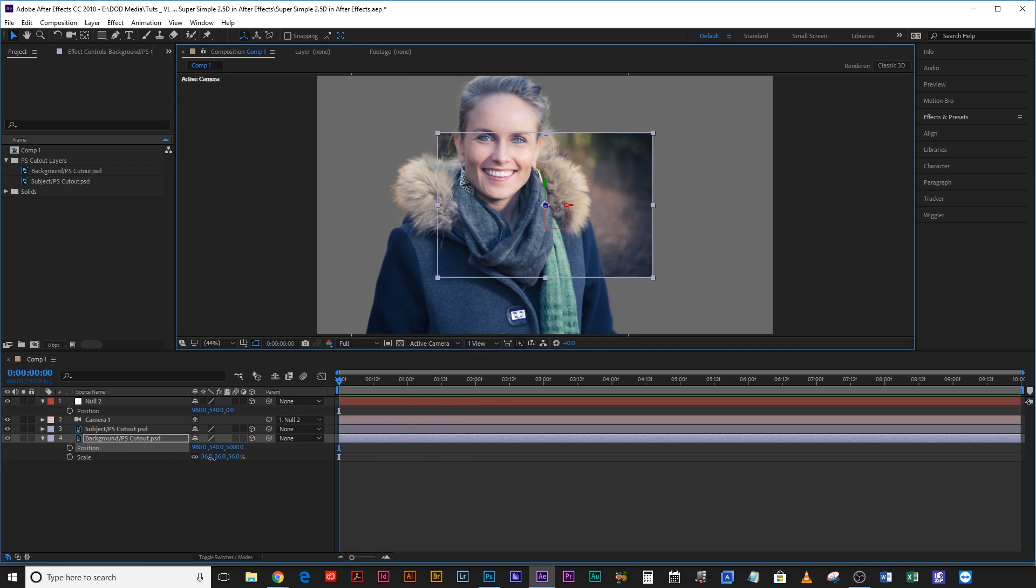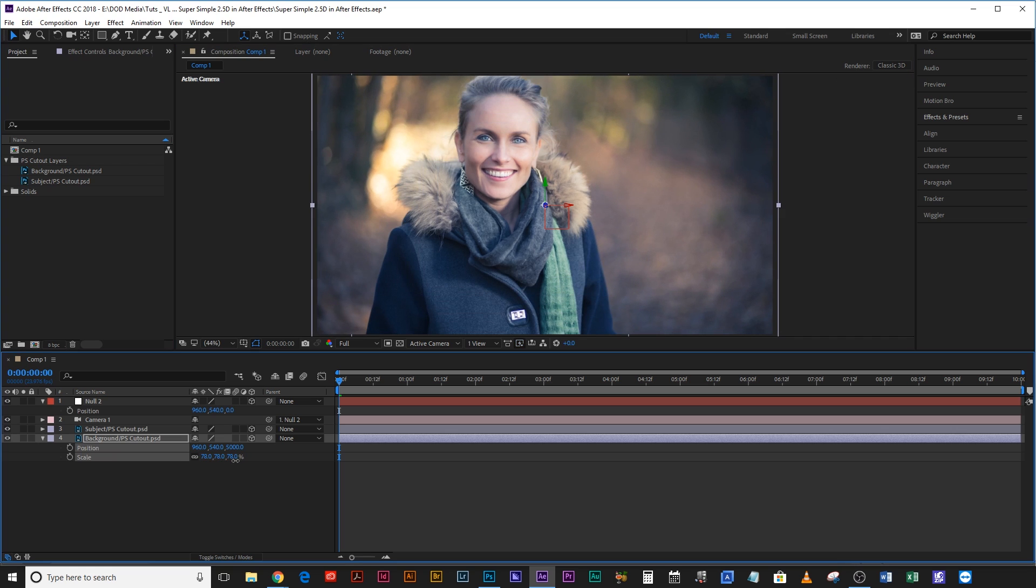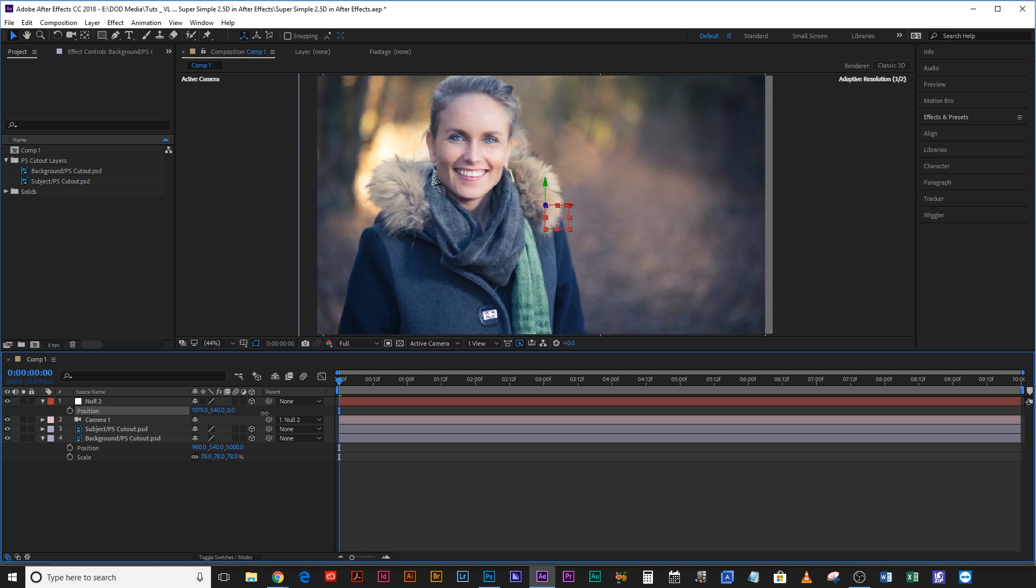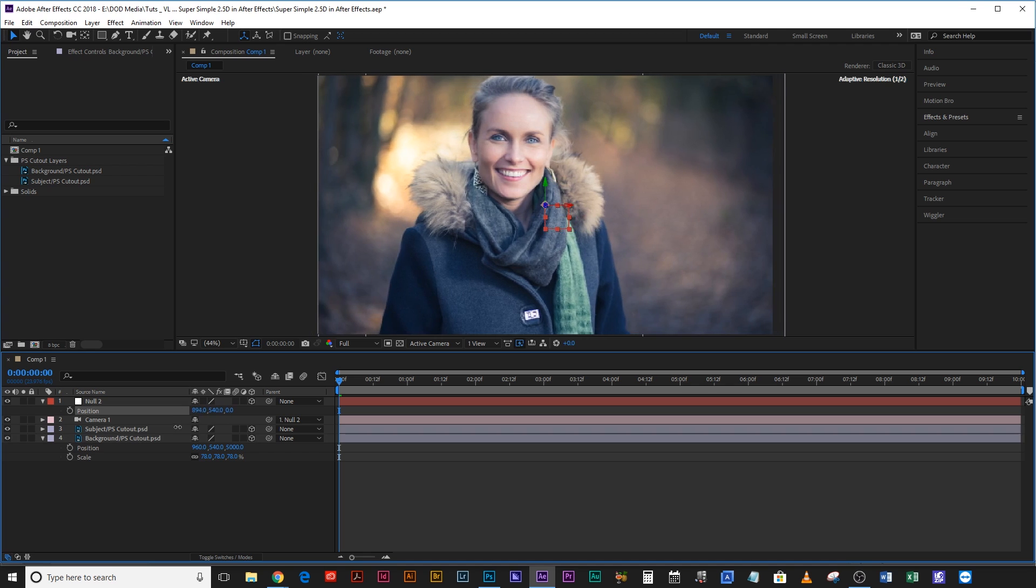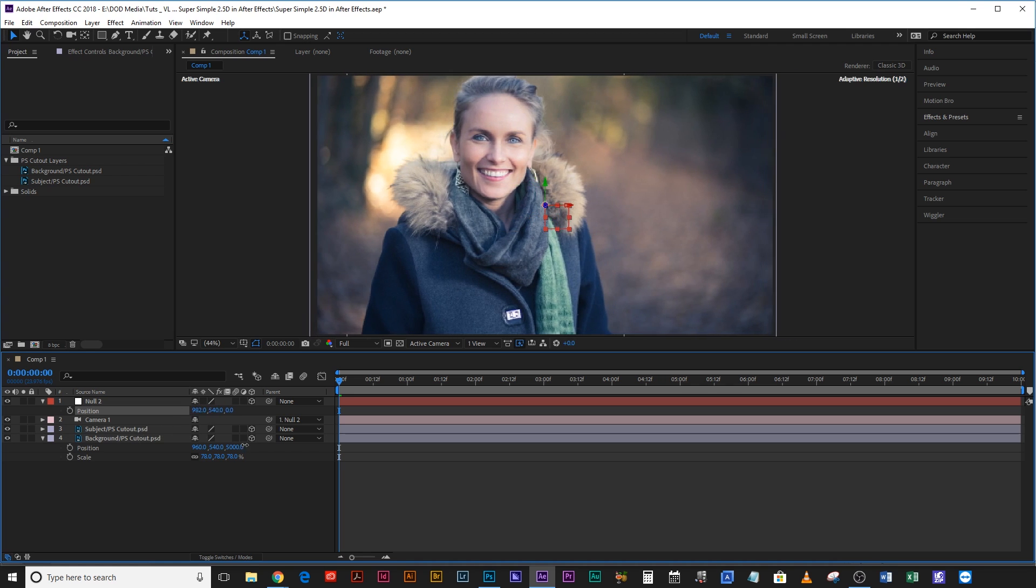If we come back to active camera you can see now that that is very small in the background. It's too small. So what we're going to have to do is scale it back up so that it fills the frame again as it did before. Now it scales back up to 78 percent.